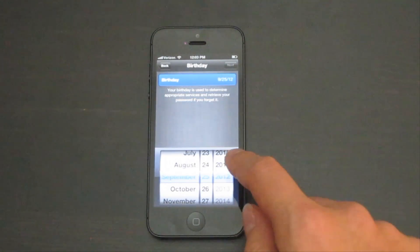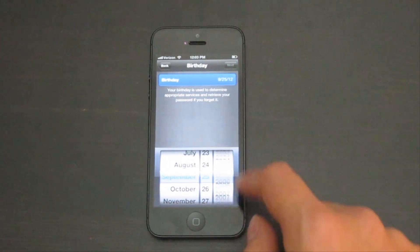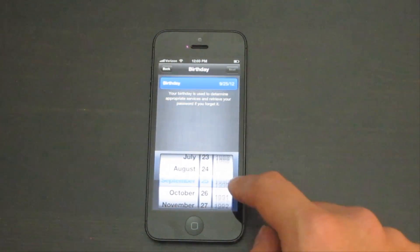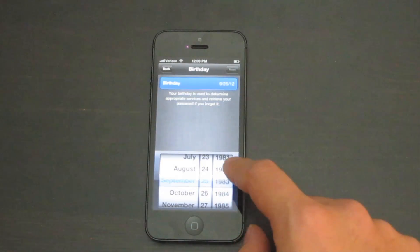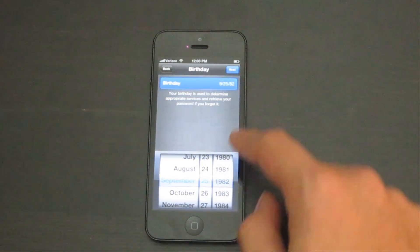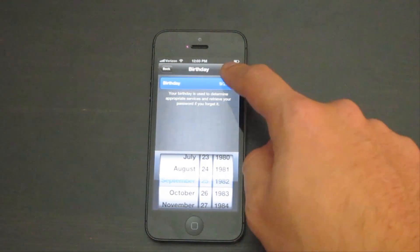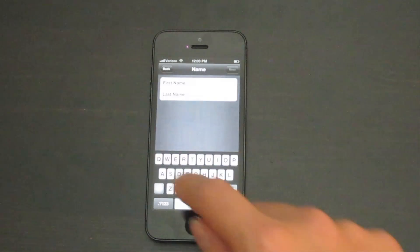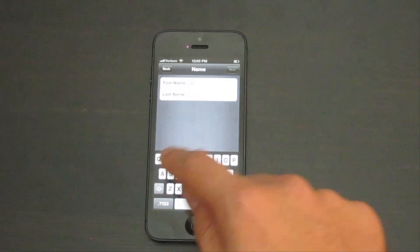Go ahead and put in your personal information. Type in your name.